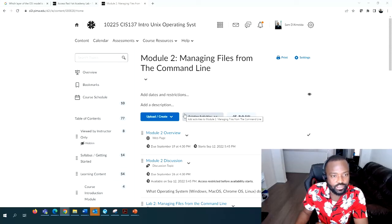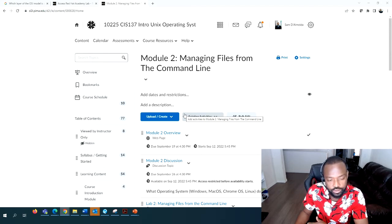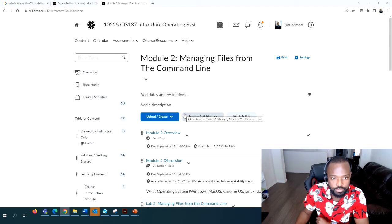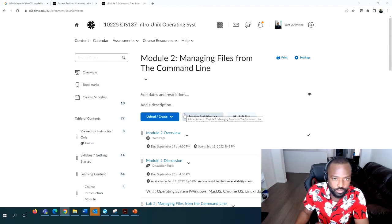All right, good evening everyone. This is Dr. Dolomeda. Today we're going to be covering Lab Number Two from the CIS 137 Introduction to Linux Operating System. This lab is all about managing files from the command line in Linux.